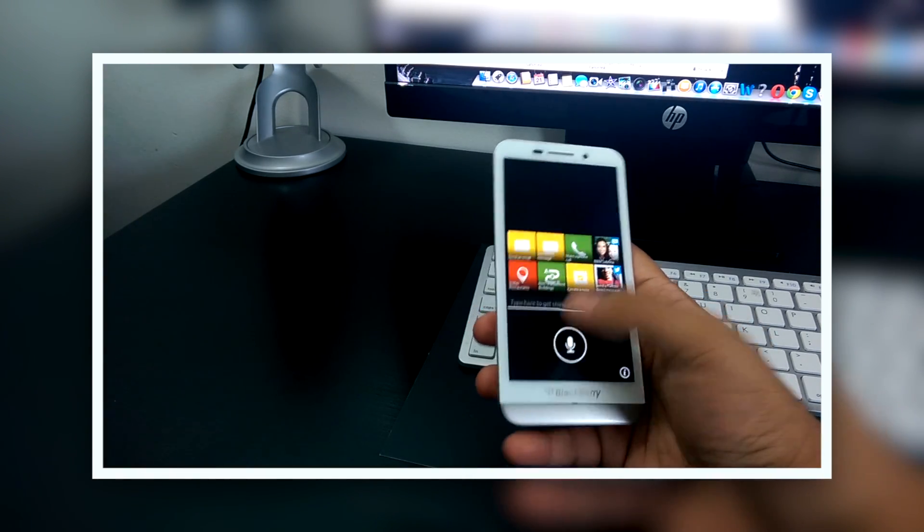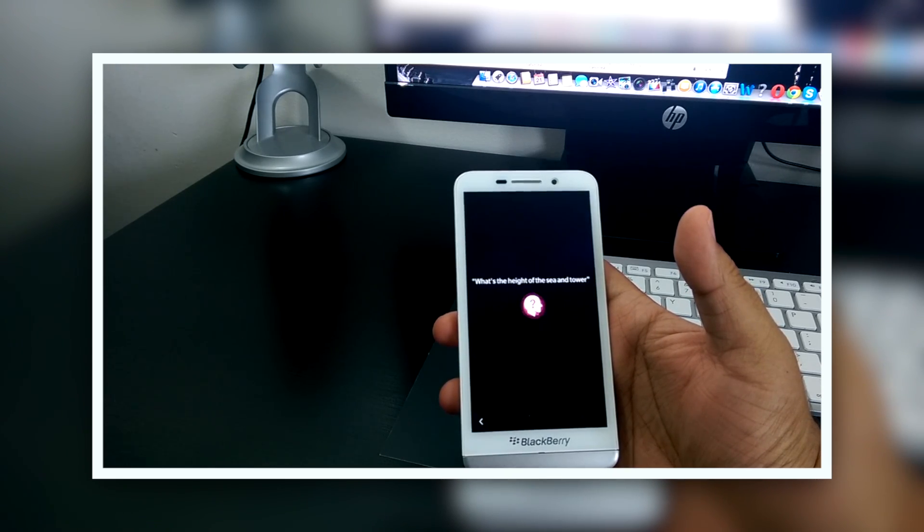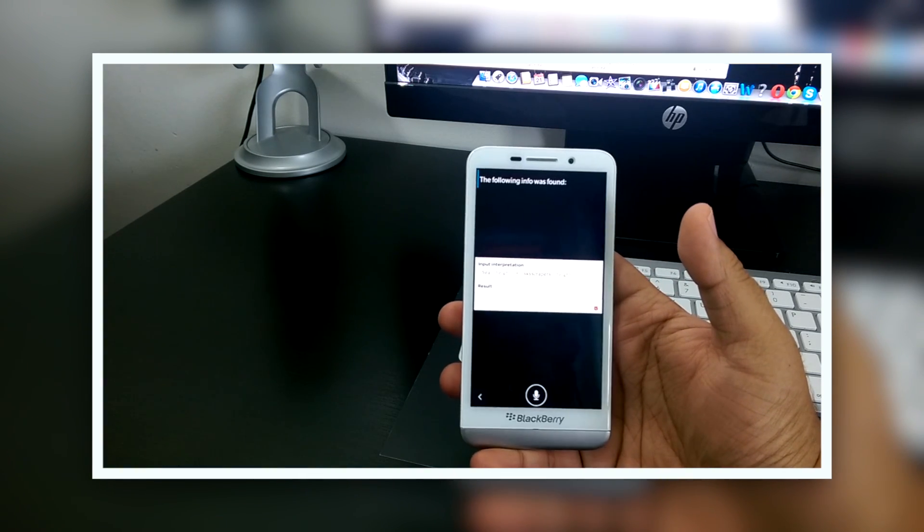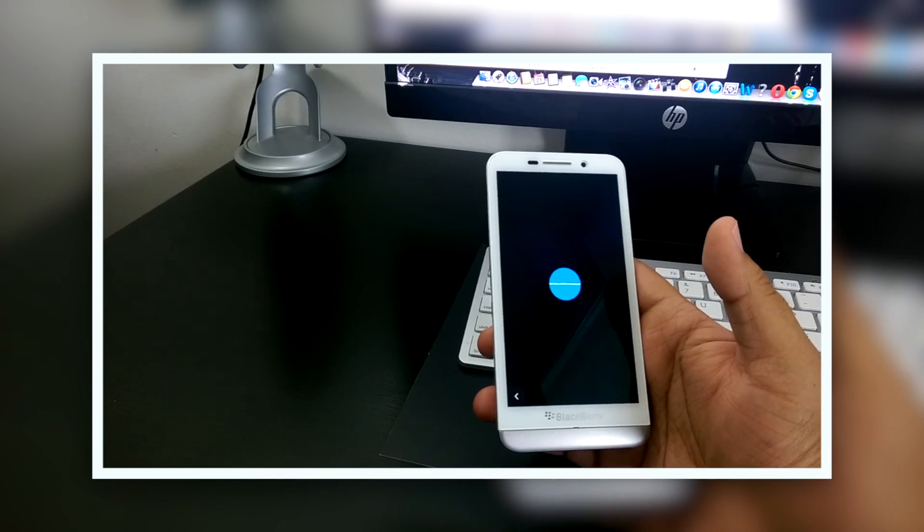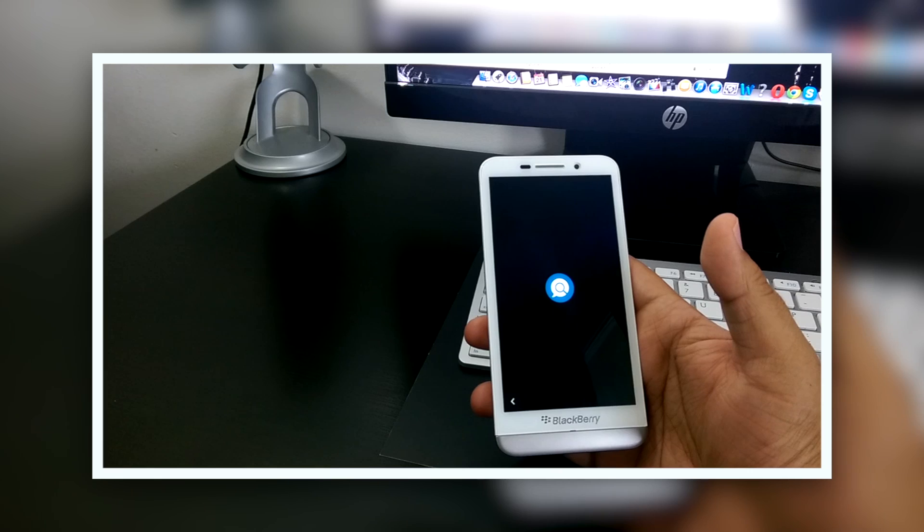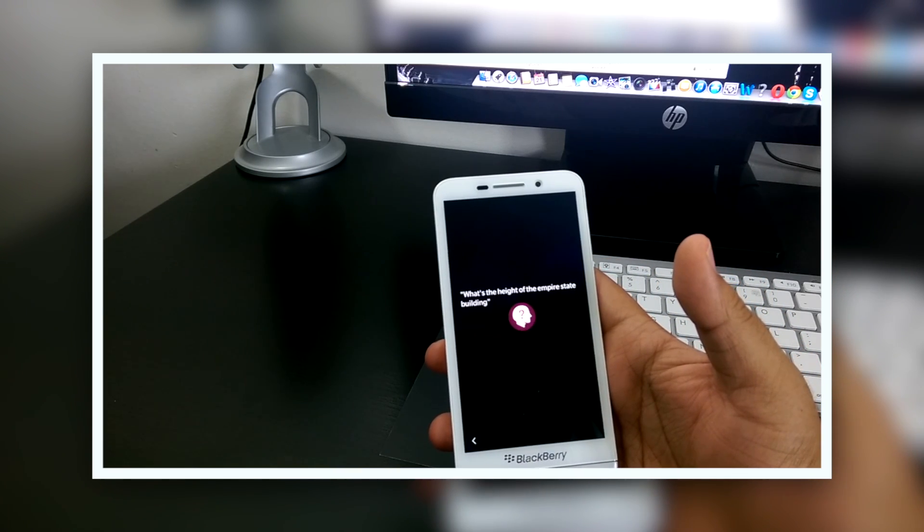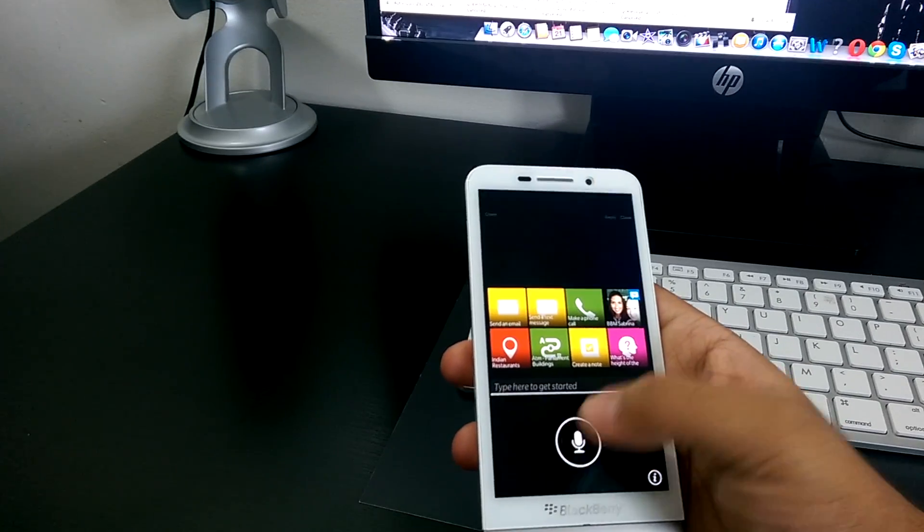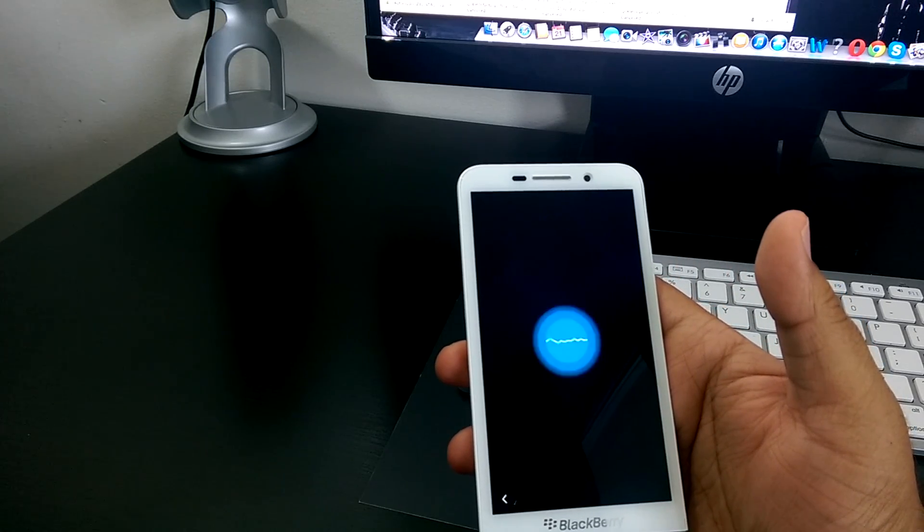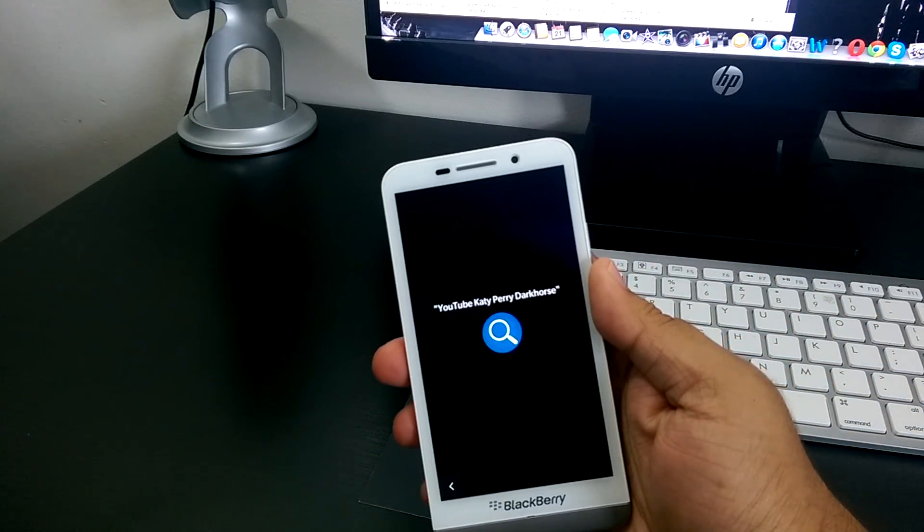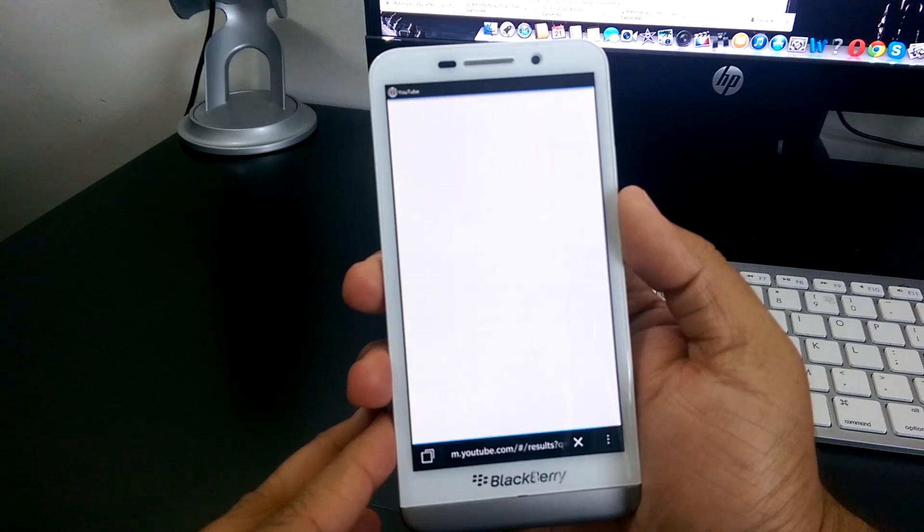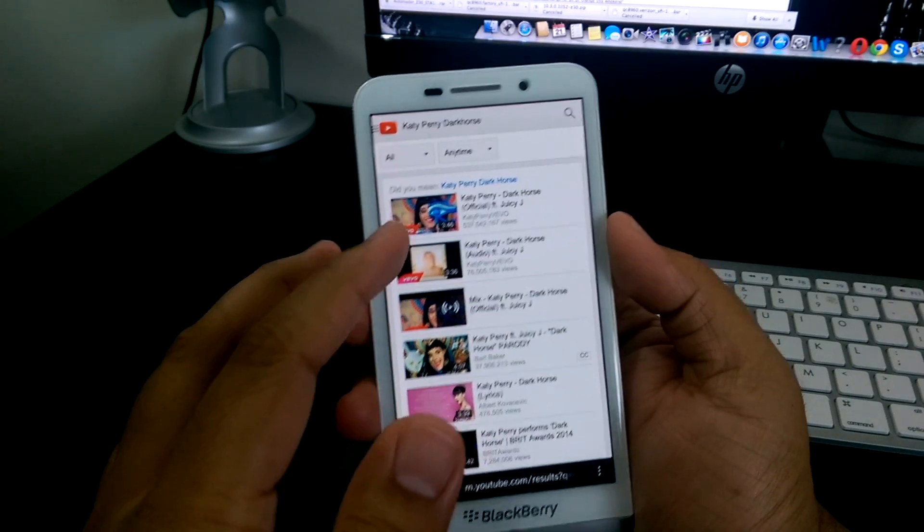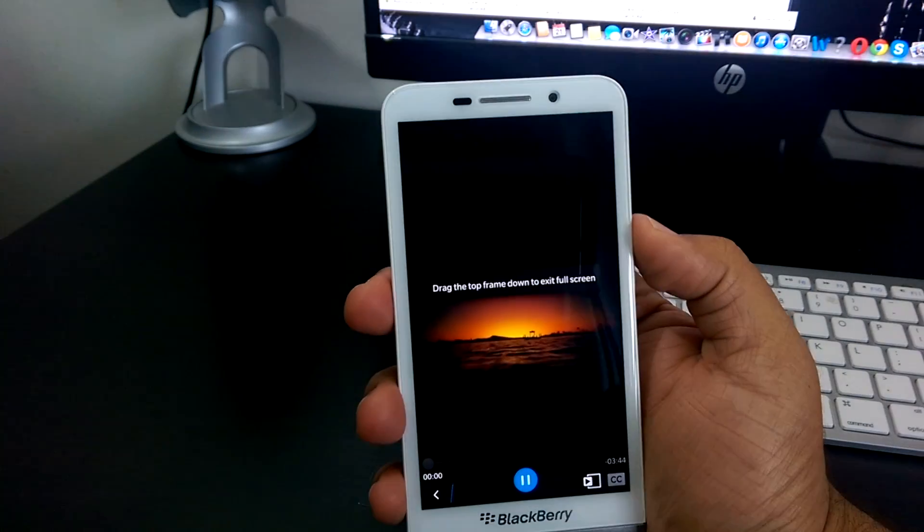Okay, so let's do a universal search. What's the height of the CN Tower? What's the height of the Empire State Building? So, let's try YouTube. YouTube, Katy Perry, Dark Horse. And then you can play and listen to your favorite Katy Perry song because she is awesome.